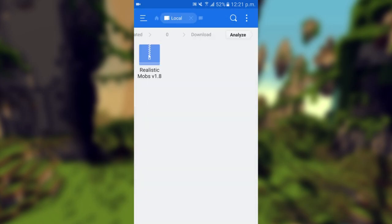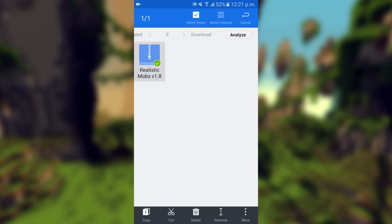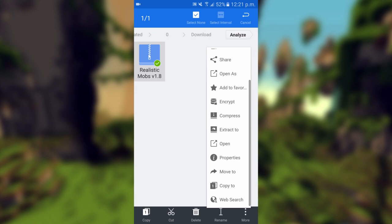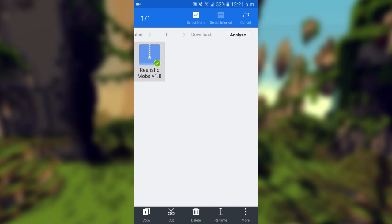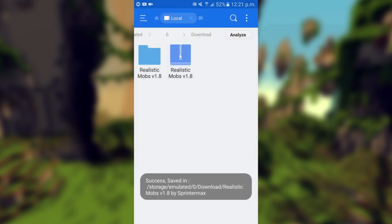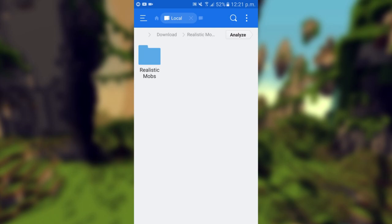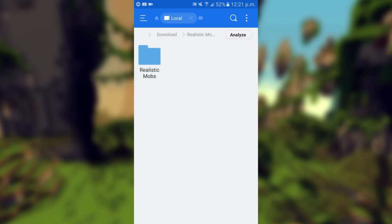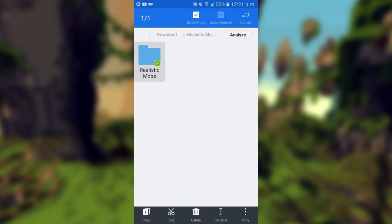You should see that the add-on has been downloaded into a zip file. You want to press and hold on the zip file, go to the three buttons at the bottom that says more, then press extract to, then press the top one and it will extract it. You'll see you get this and you want to copy this folder right here.